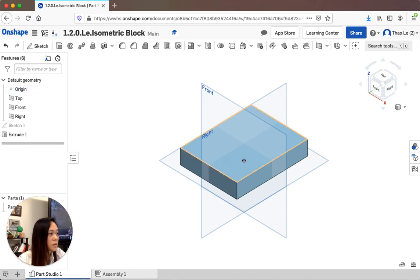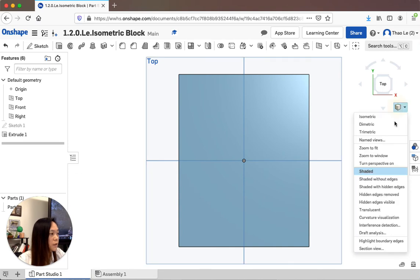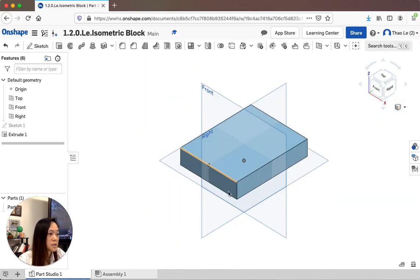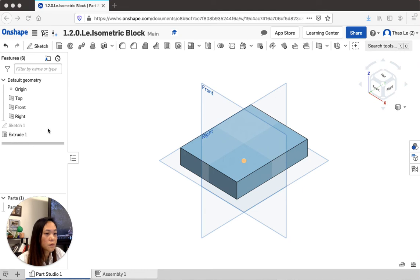Right now everything you see is in 2D view. To see the 3D isometric view, click the Isometric option and you'll see your block. If you want to go back to Top view, click Top View. Click Isometric again to see it as a three-dimensional object.